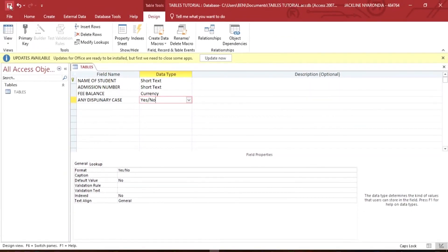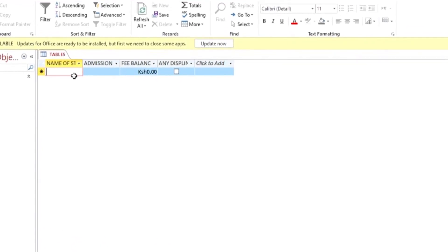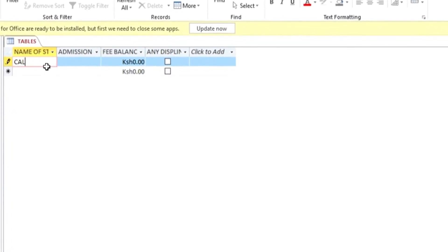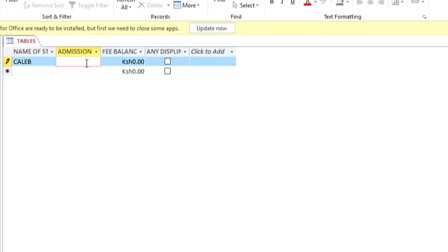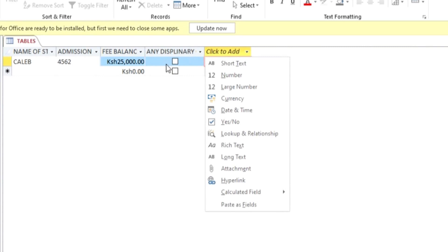We can save the table by clicking this button and then going back to the Datasheet View. In the Datasheet View, the columns we created will be displayed here — this is where we enter the data. In the Name field we can type 'Kaleb', in the Admission Number field type a random number, and in the Fee Balance type 250 dollars, which in my local currency is 25,000. In the Disciplinary Case, let's say this student does not have any, so it will remain unchecked.